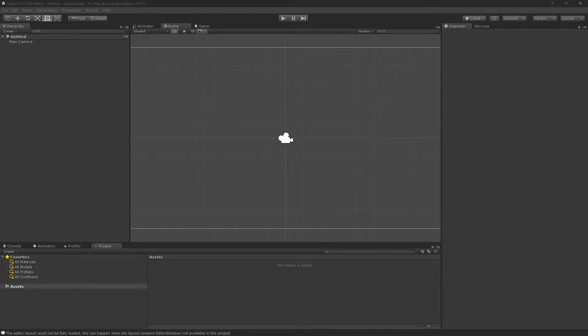Hey game developers, Bilal here and welcome to another Unity tutorial. In this one we're going to be creating an item database — basically a list of items that can be used through Unity's interface using scriptable objects. The reason for that is so that we can drag and drop them inside of the inspector, and also because it's simpler to make new items — we can just use the menu to create a new ore, weapon, or whatever.